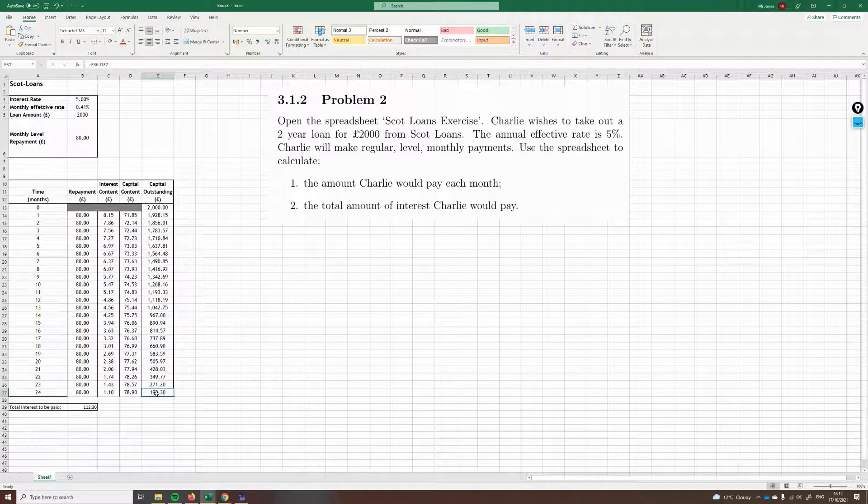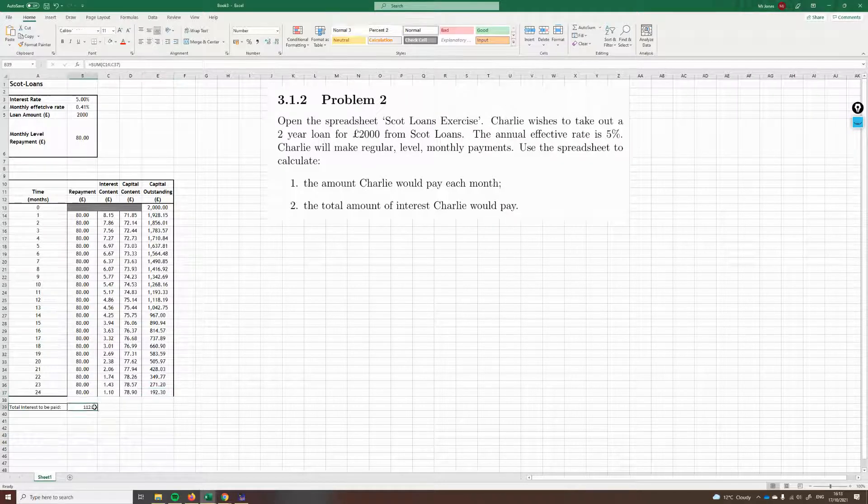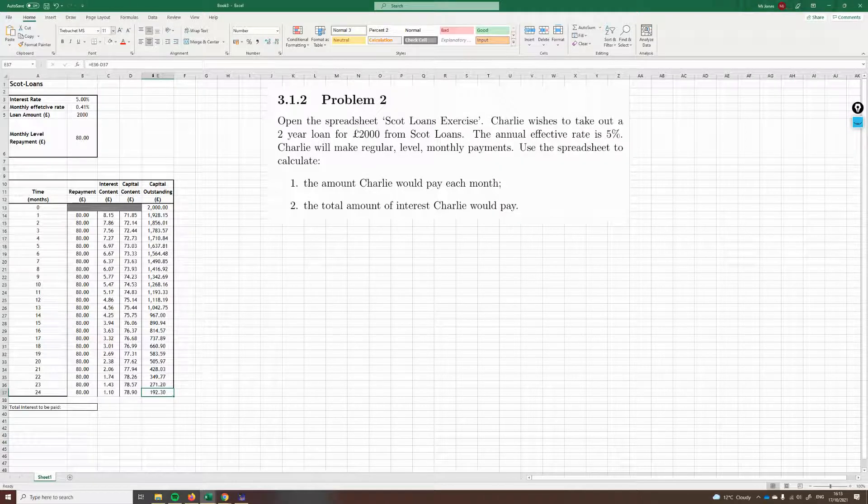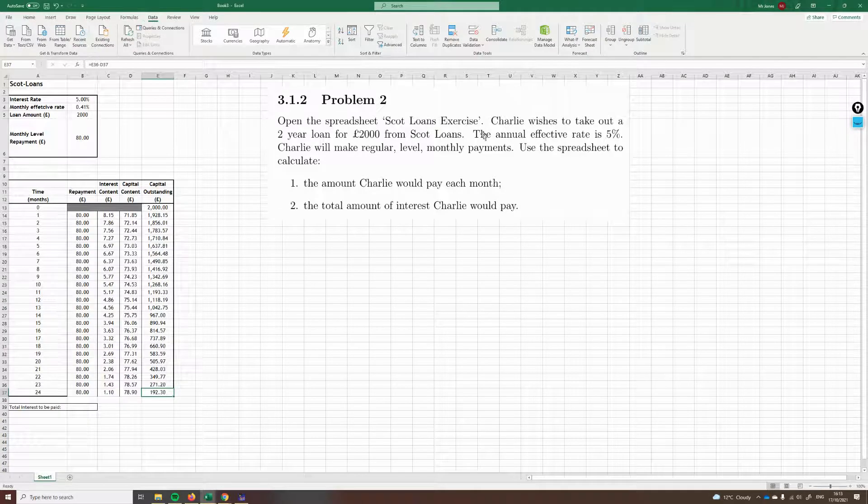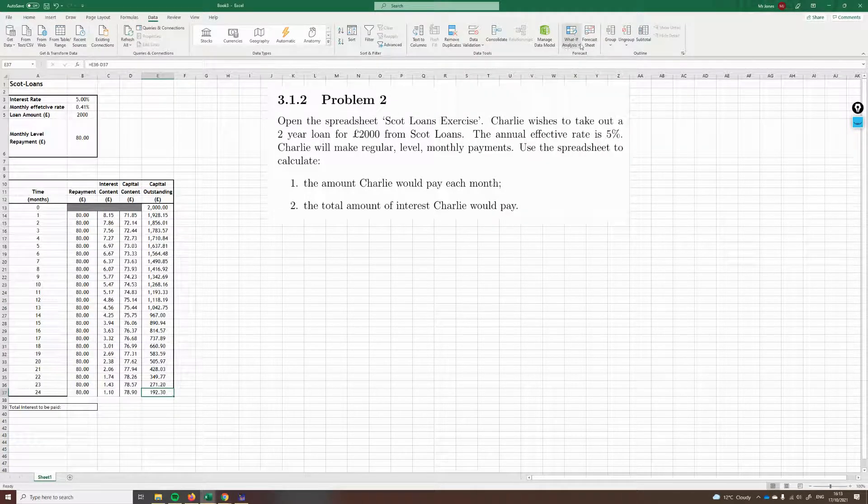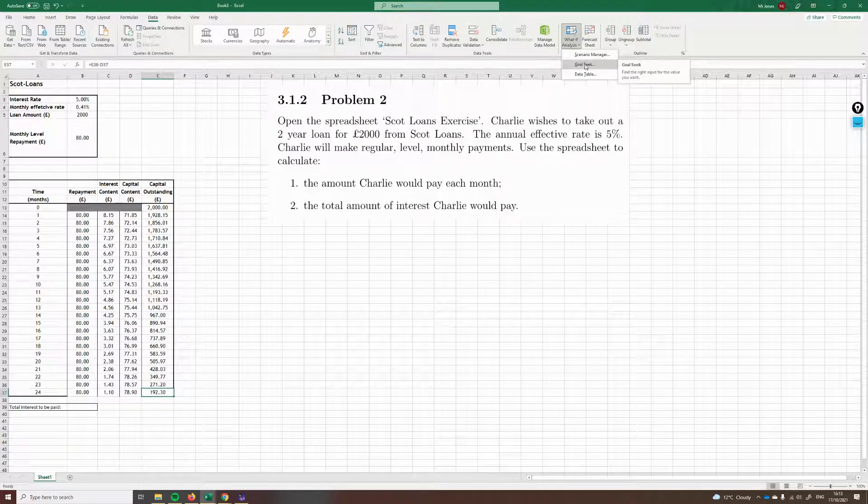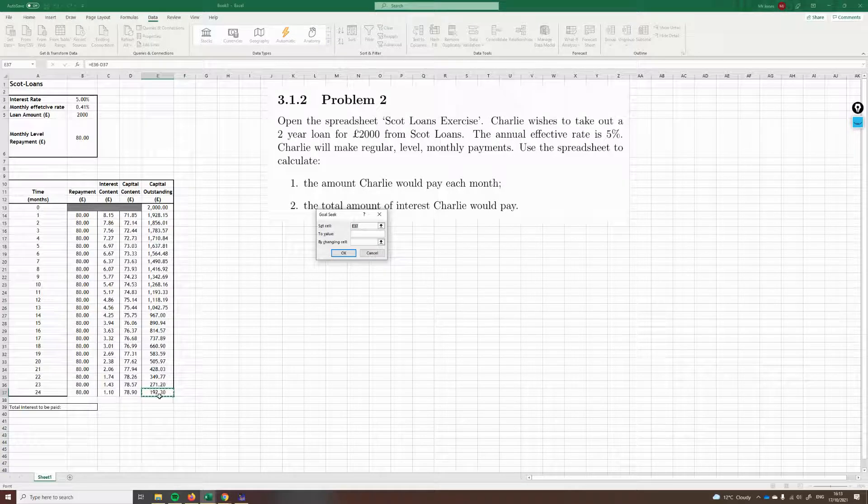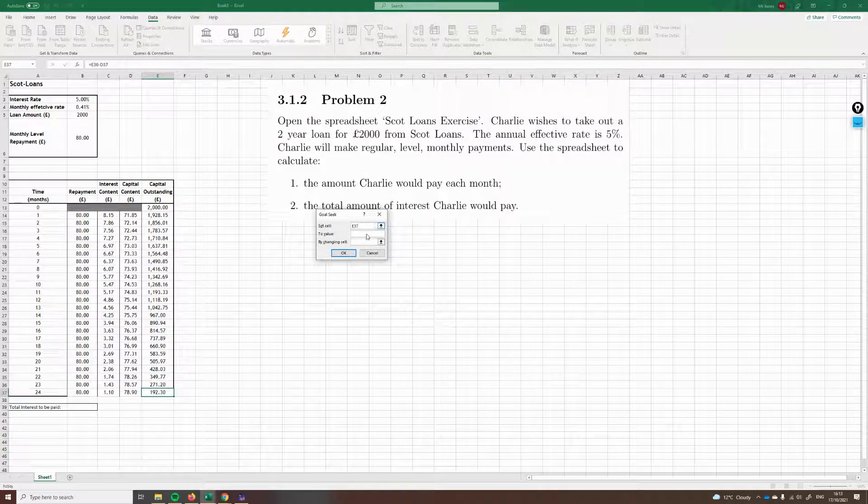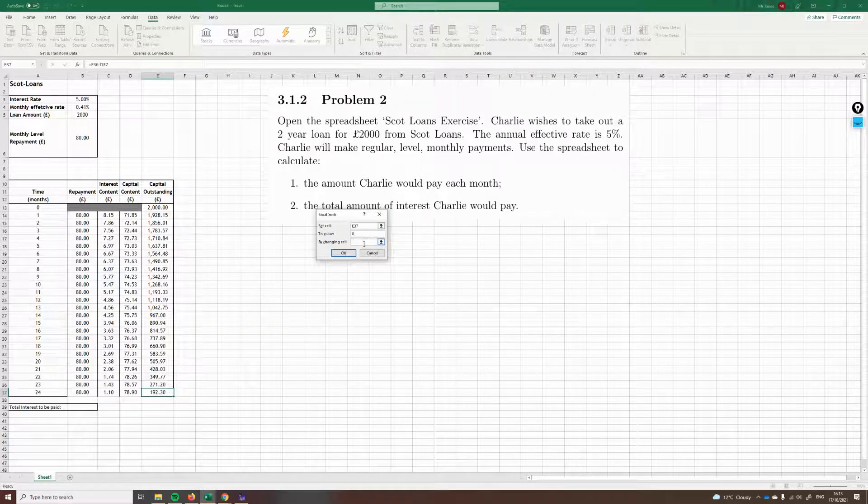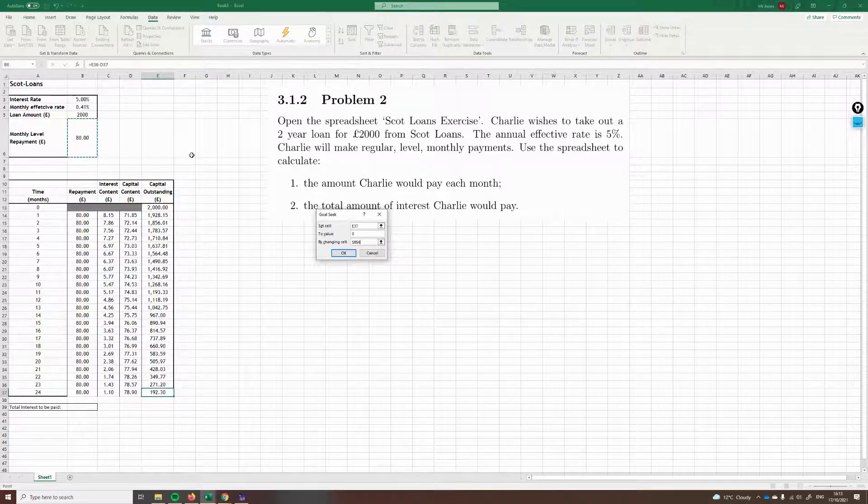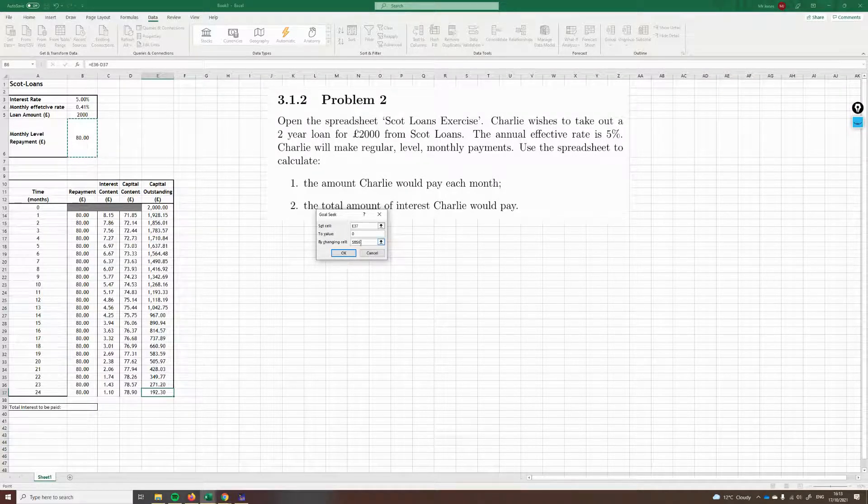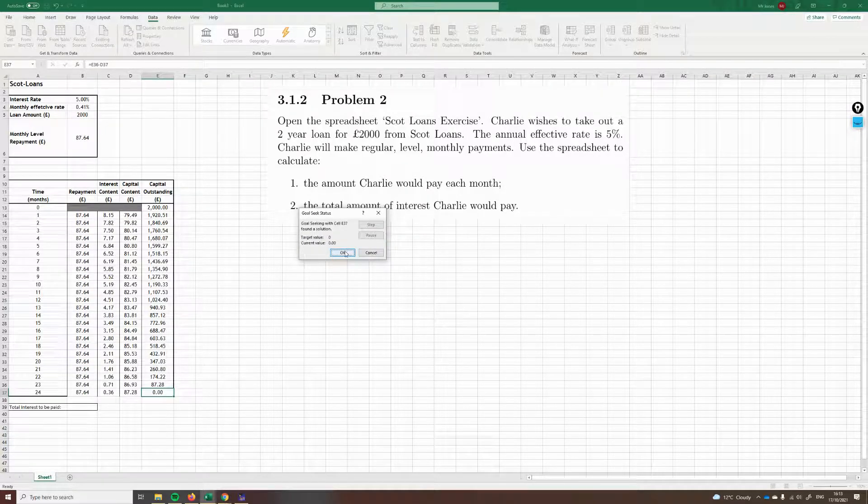Instead, what we're going to do is use Goal Seek. Remember, I want this cell here, E37, I want that cell to be 0. So let's use Goal Seek for that. So let's go to data, let's go to what if analysis. And then here you go, you'll see it here, Goal Seek. I've already clicked on this cell, so it's filled it in here. To value, well, the value we want it to be 0. And the cell we want to change is this guy here, B6. That's the cell that we want to tweak to make this 0. So let's hit OK and let it do its thing.